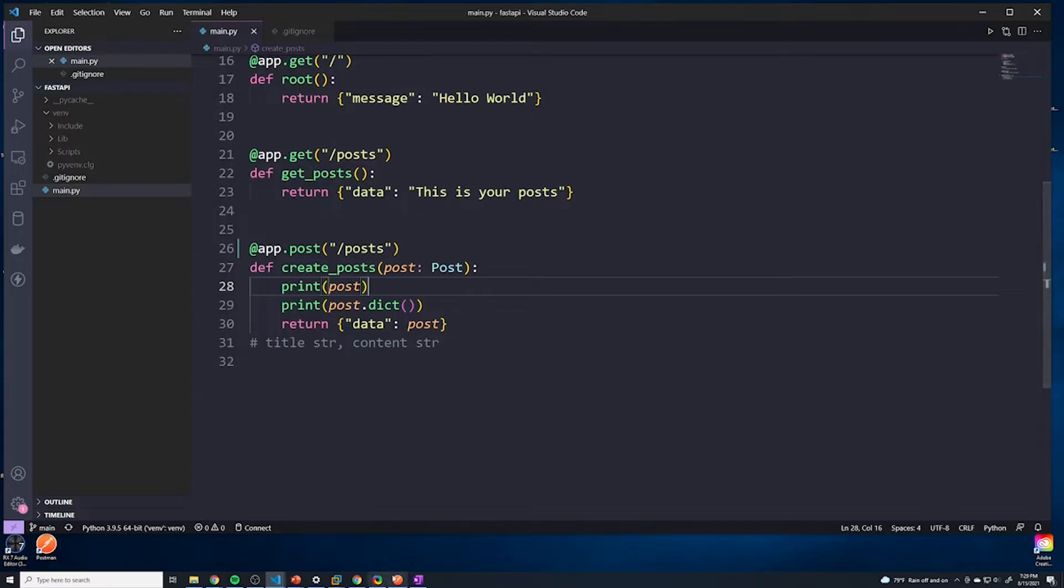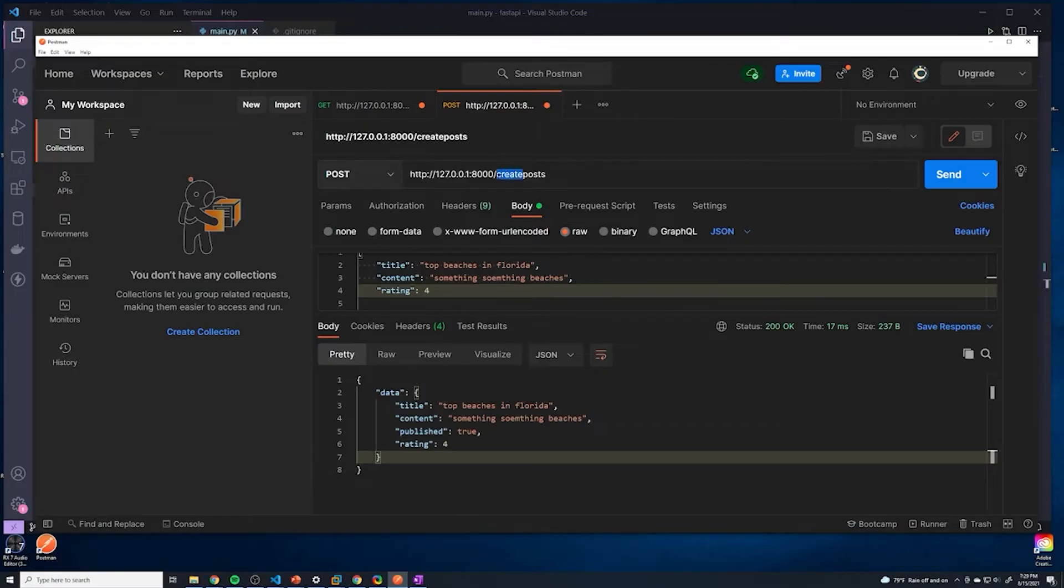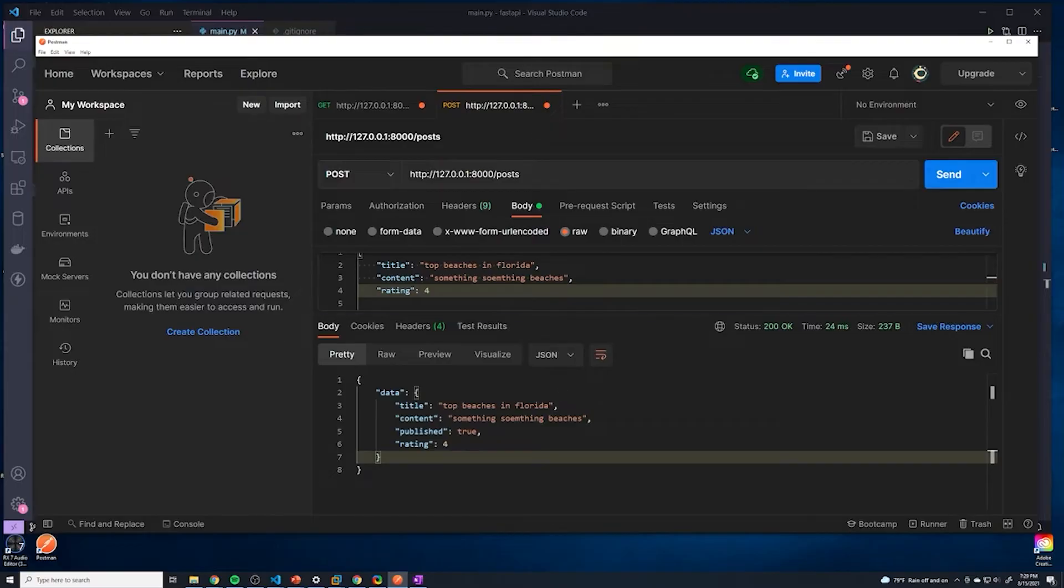We'll just double check inside our Postman to make sure we update that as well. So this is going to be to slash posts. Then we'll test this out to make sure we didn't break anything. And it looks like it's still working just fine.